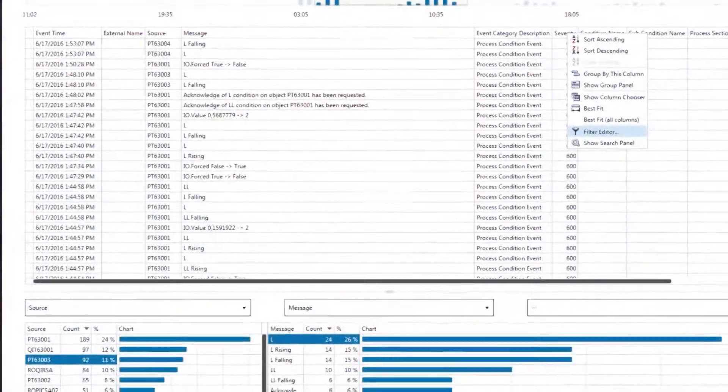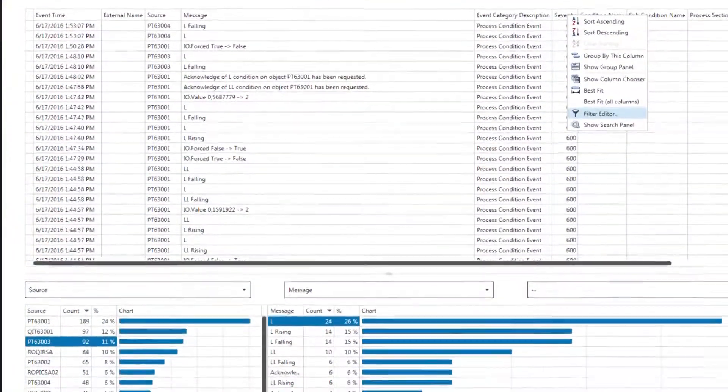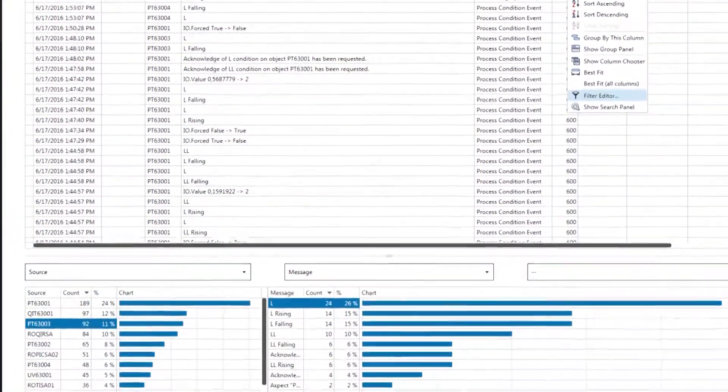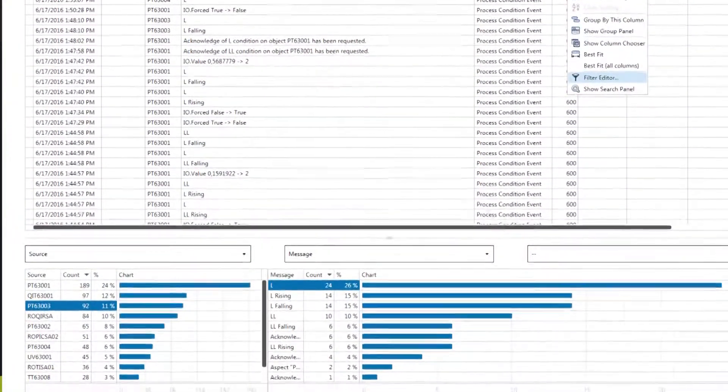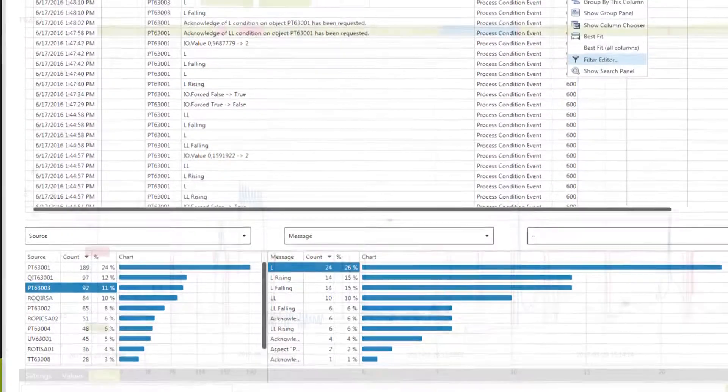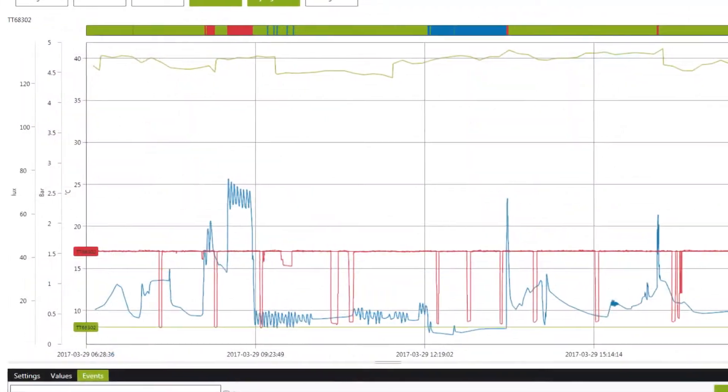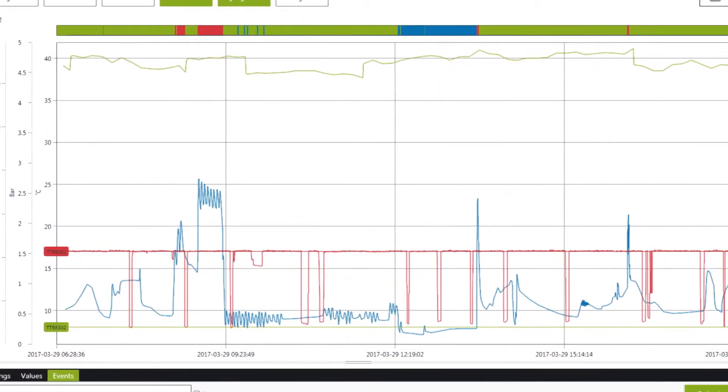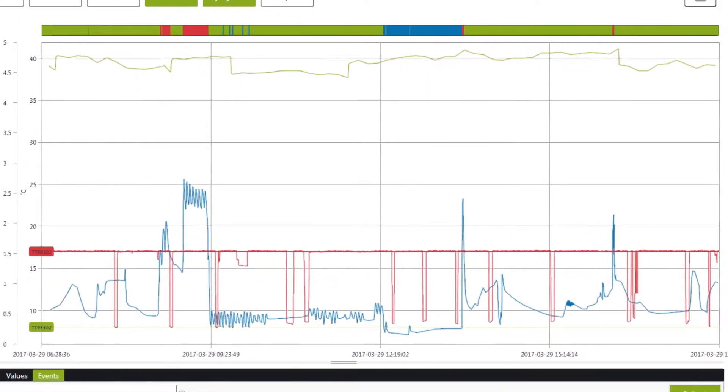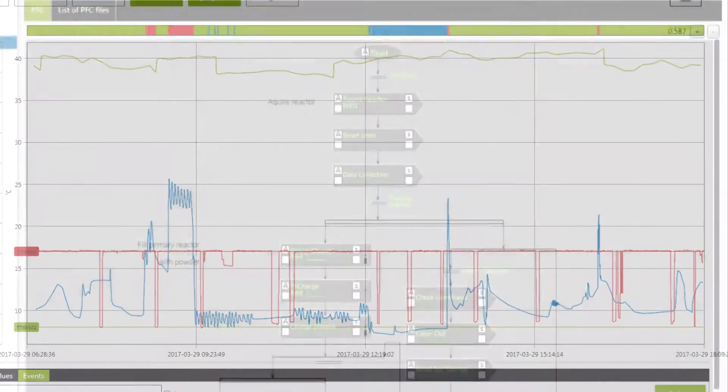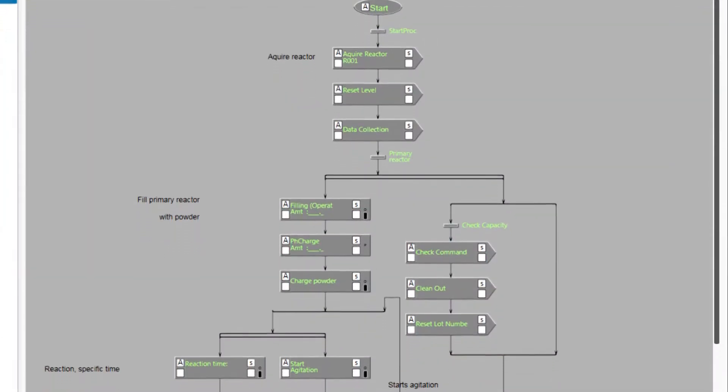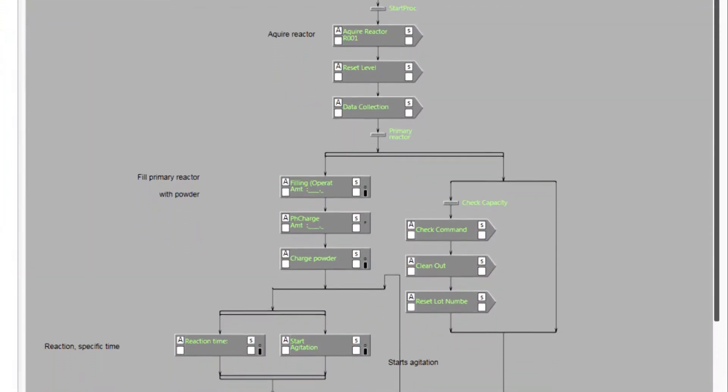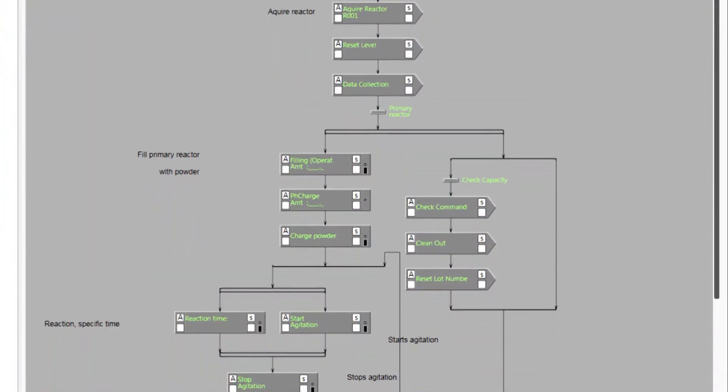ABB Ability Manufacturing Operations Management Software is all about combining plant operations data from any control system with ERP data and other data sources into actionable information.